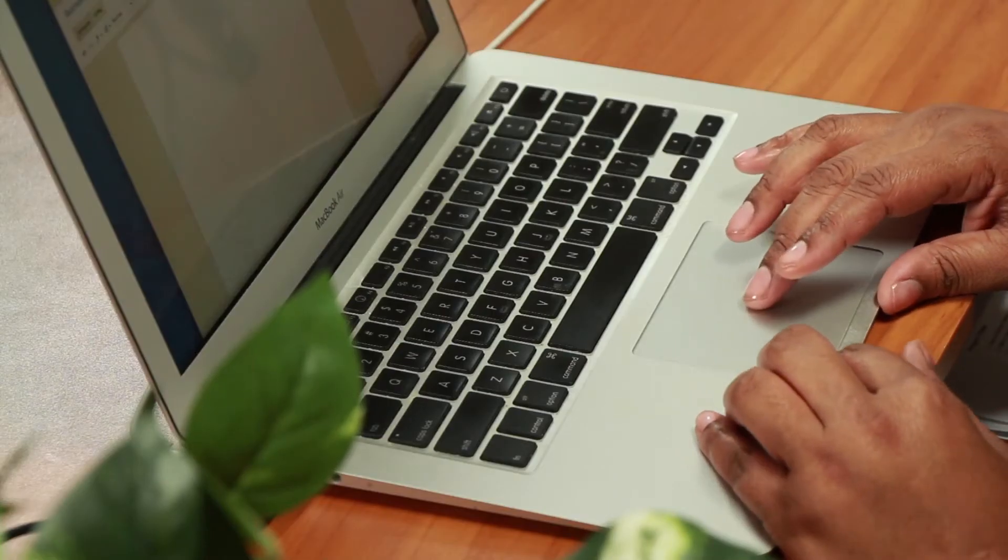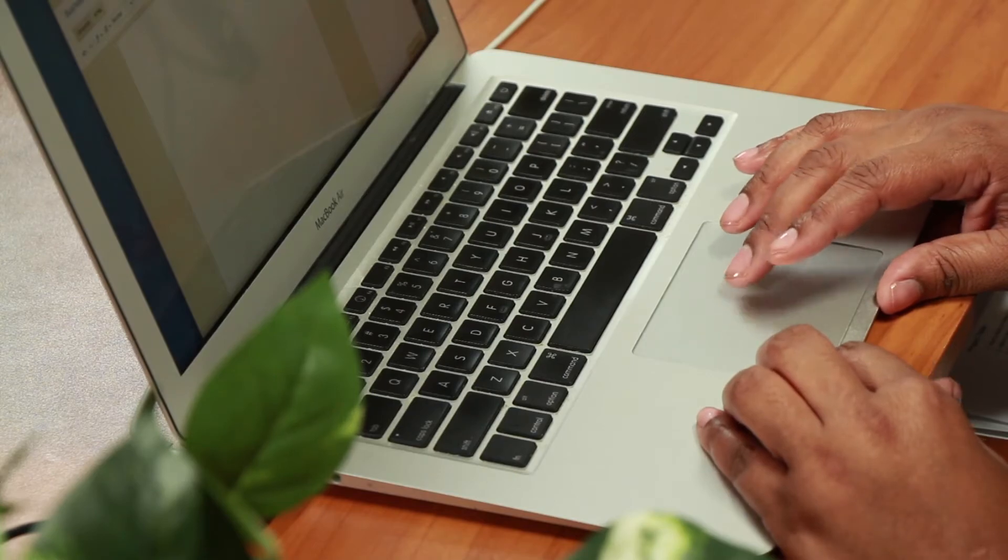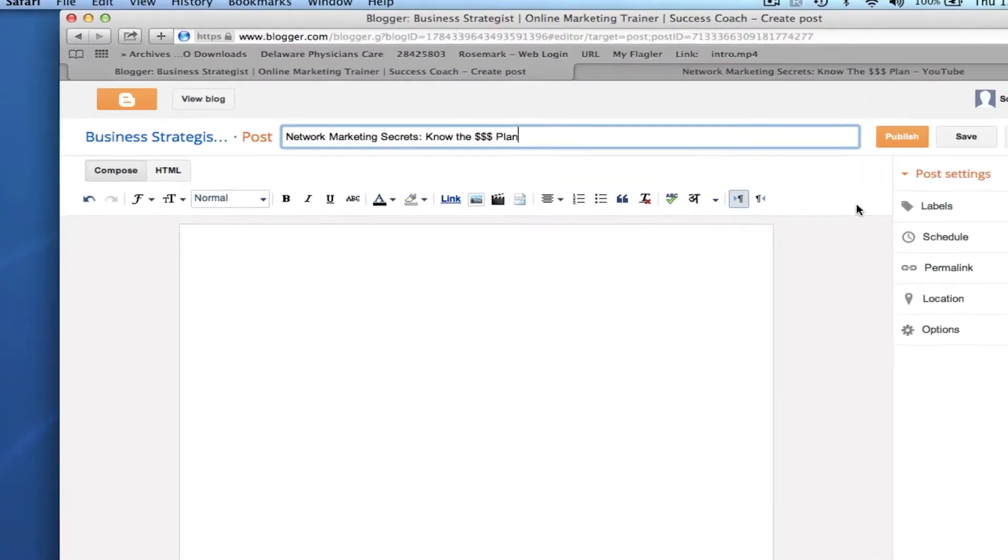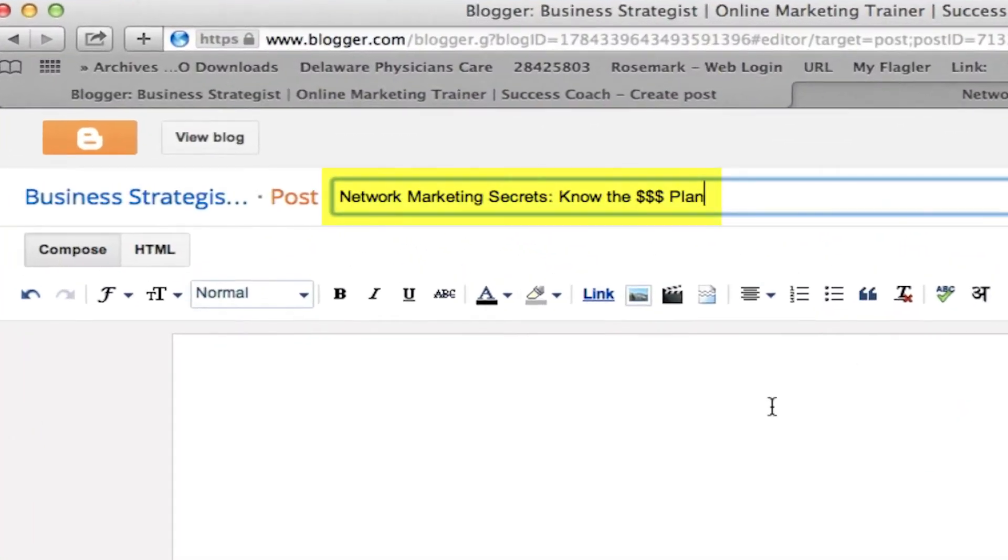So first, you're going to log into your Blogger account and select one of the blogs you already have that has video.